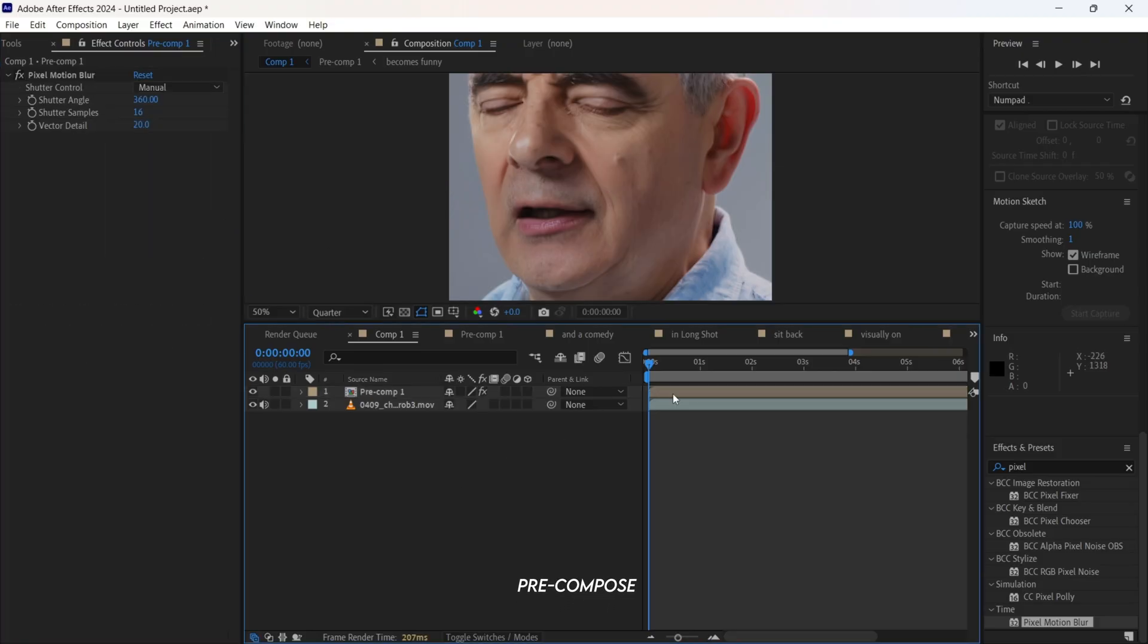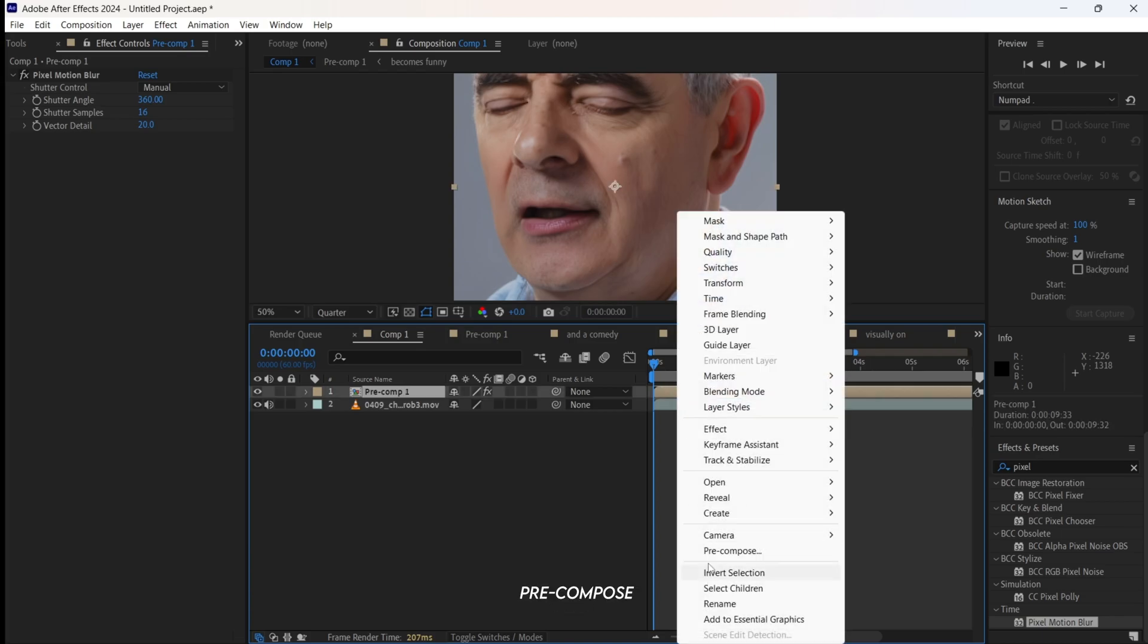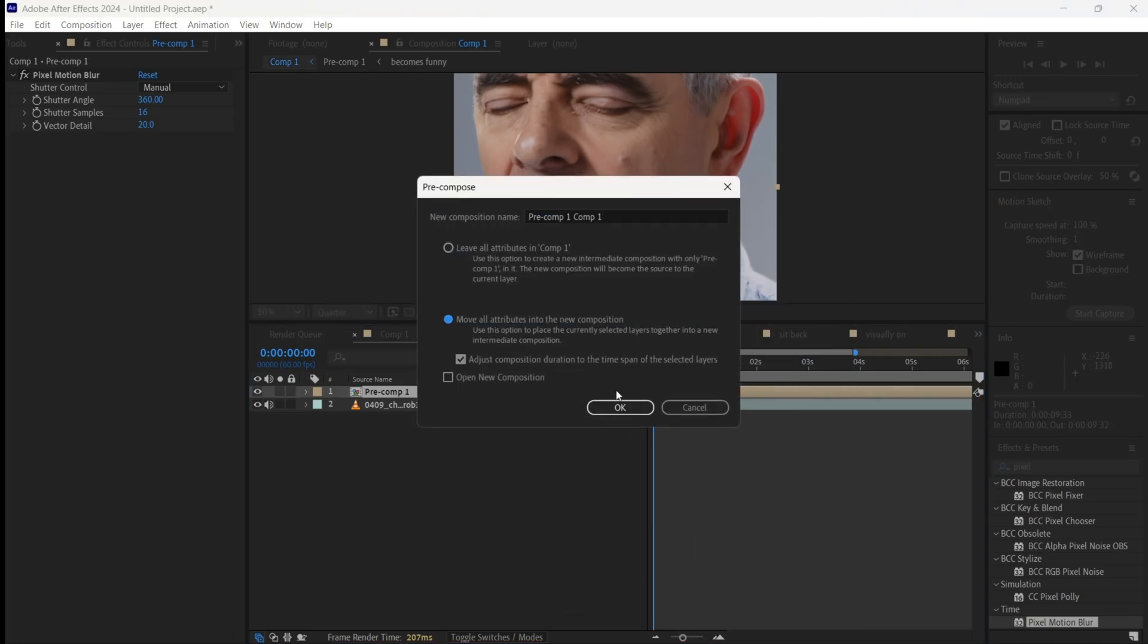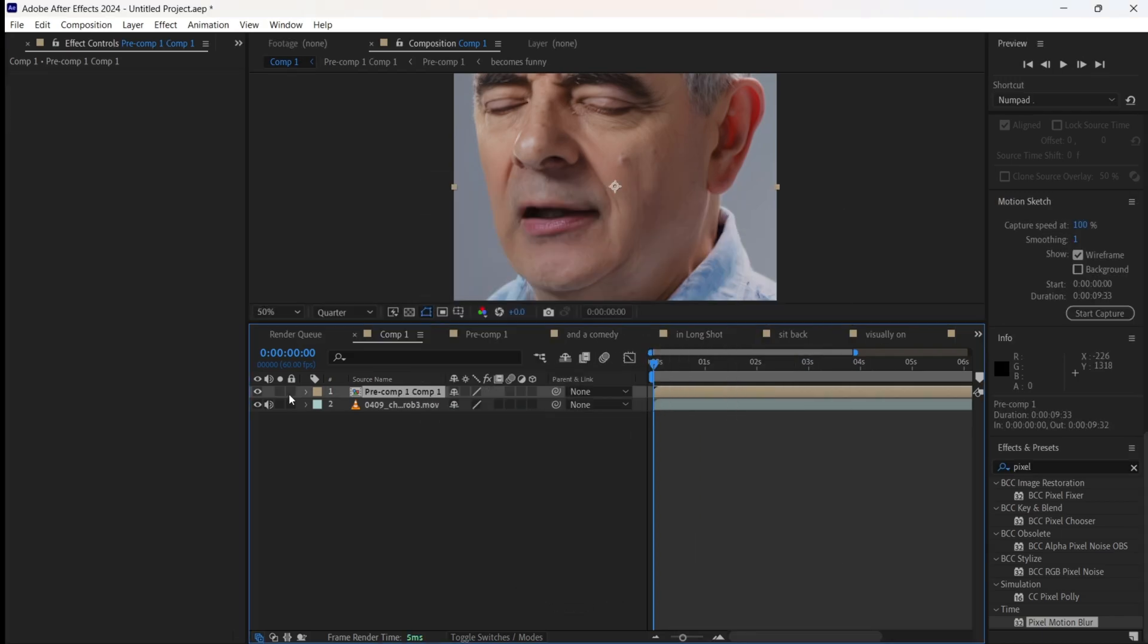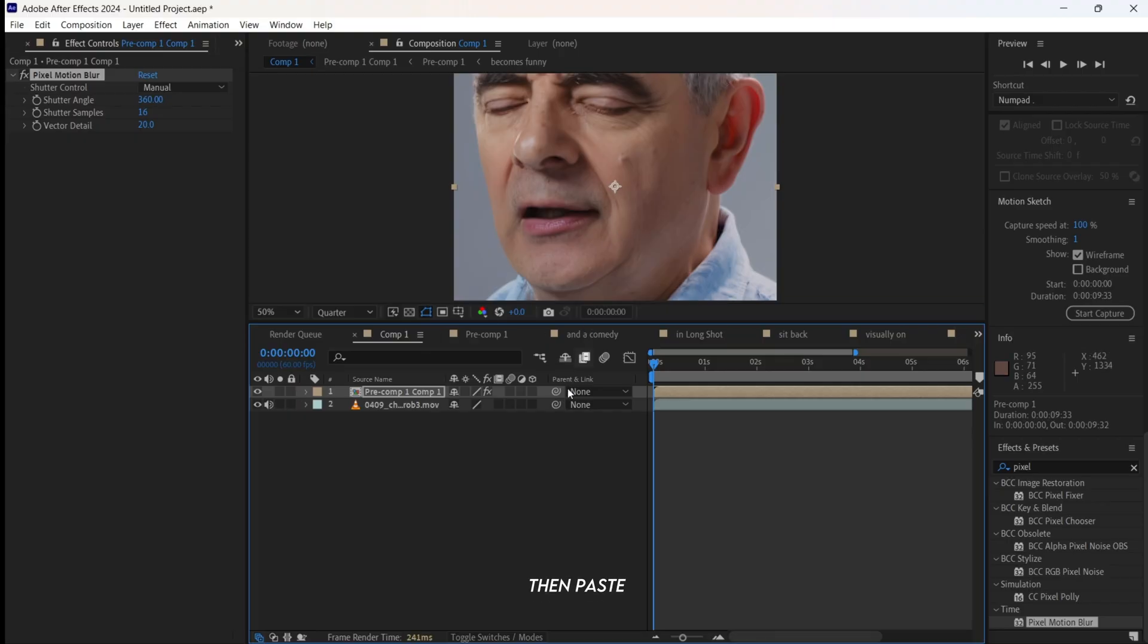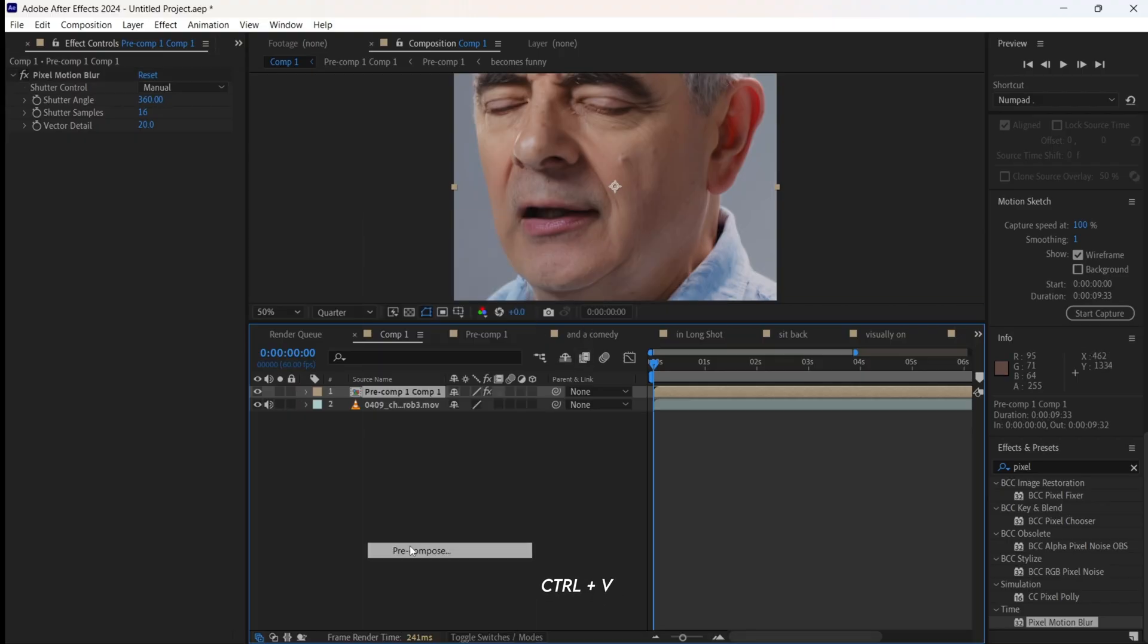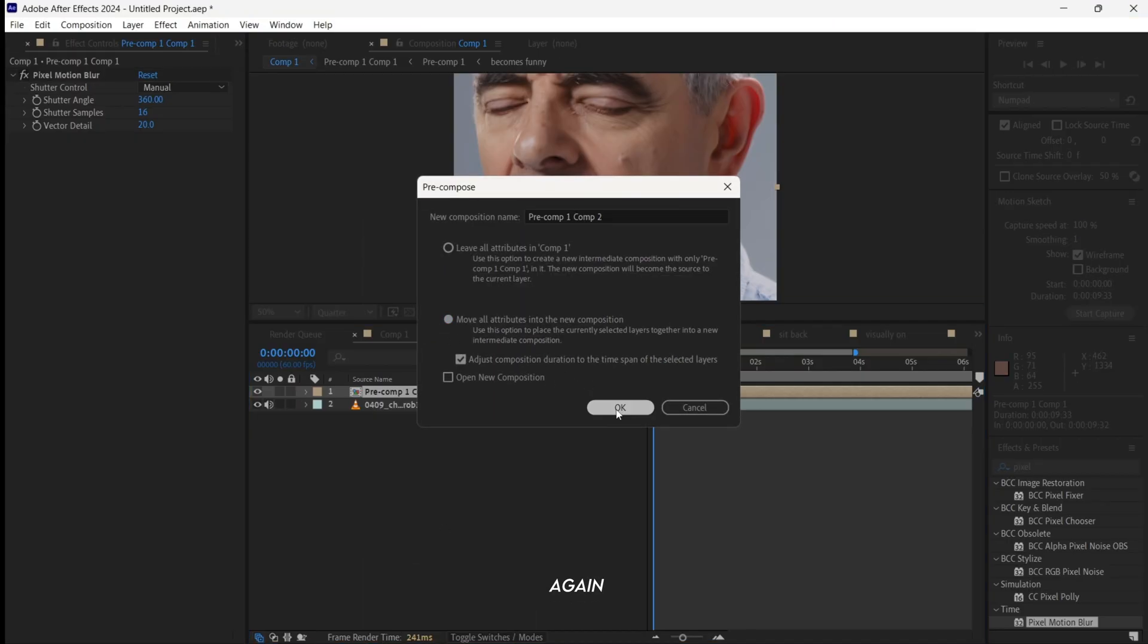Next, pre-compose the clip. Then paste the effect again using Control plus V and pre-compose the clip again. Repeat this 5 to 6 times to stack the effect.